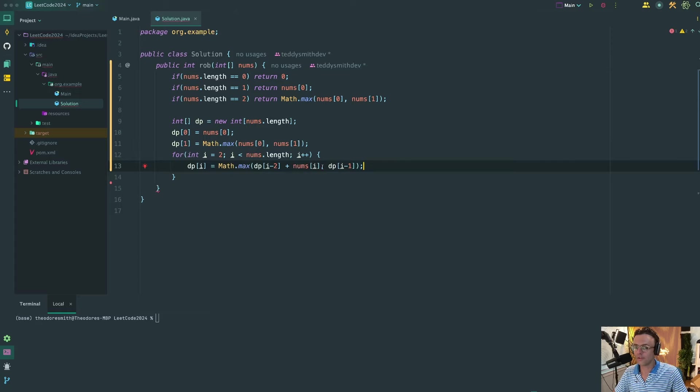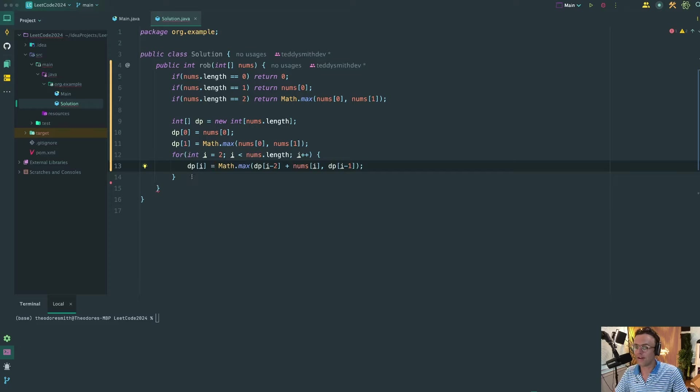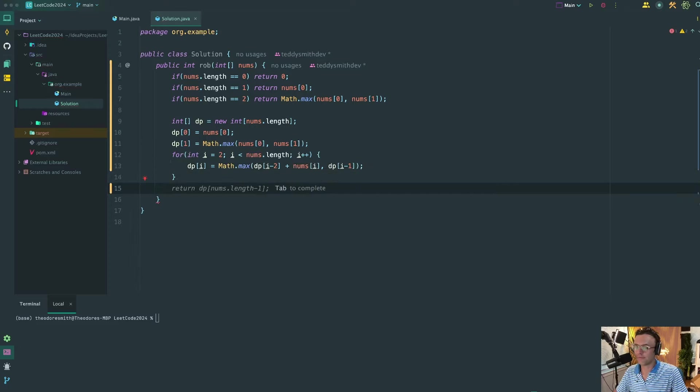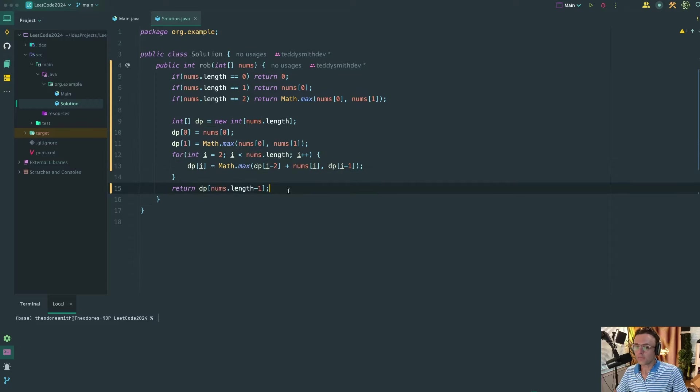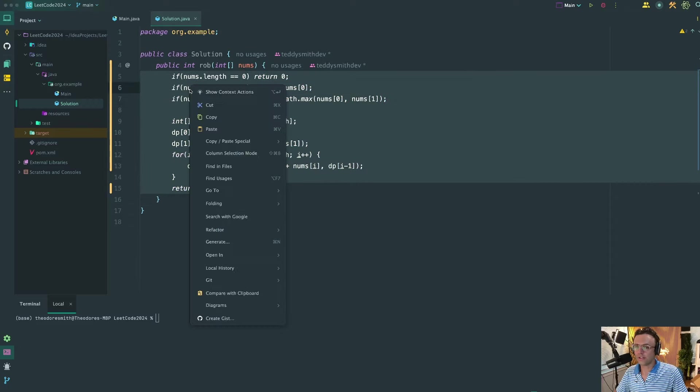And if you notice something, all of this calculation right here is just the recurrence relation. So we're running this recurrence relation through a for loop instead of having to do all of the recursion. And that's pretty much it. The only thing that we have left to do now is return the final element within the array and that is going to give us the maximum amount that we can rob.